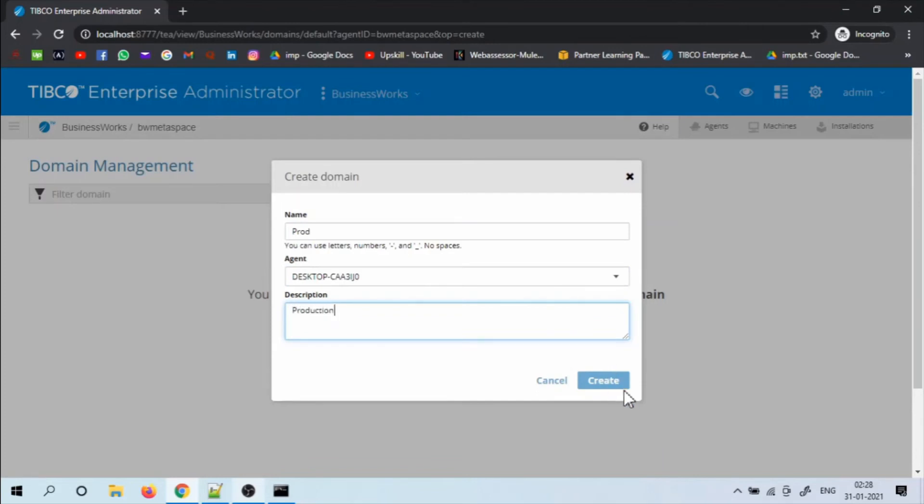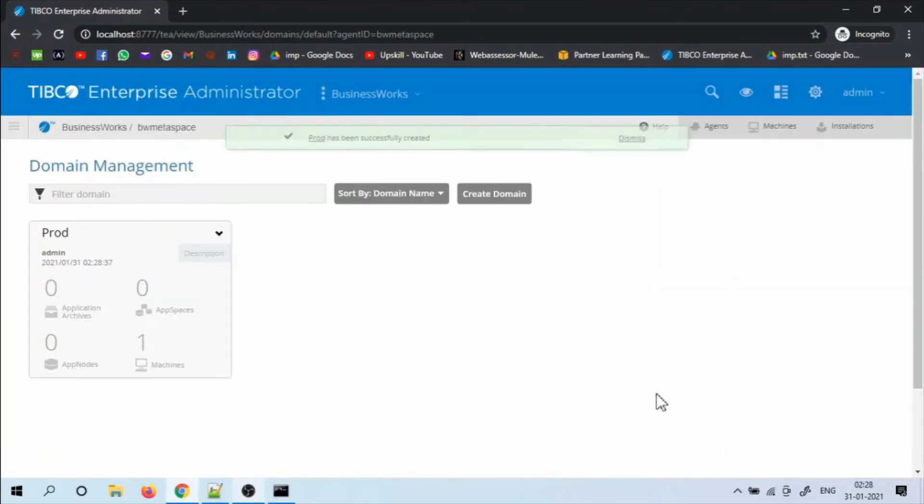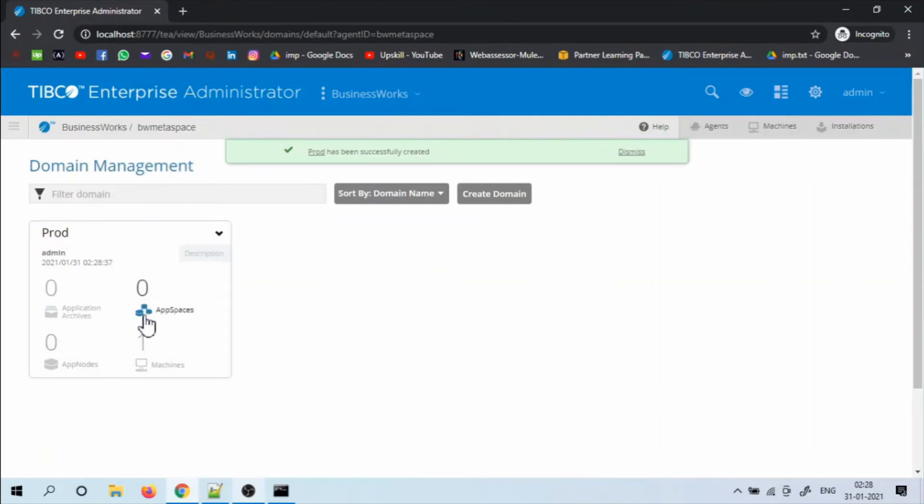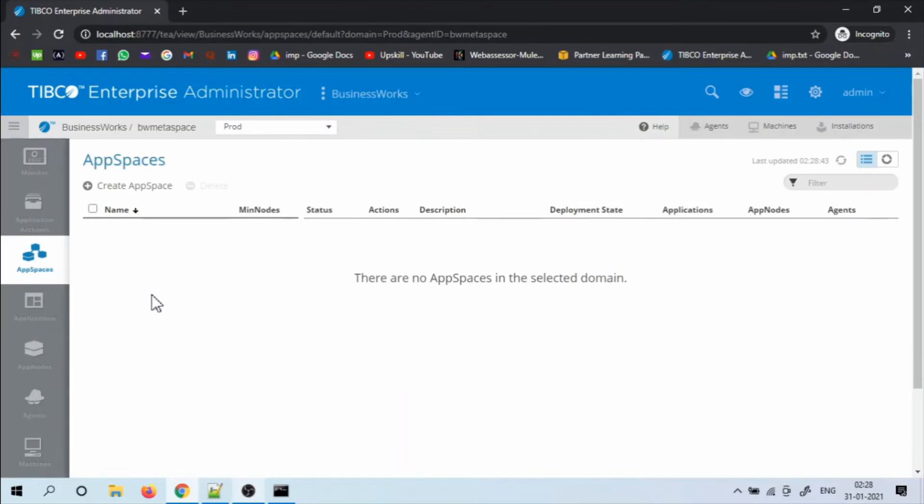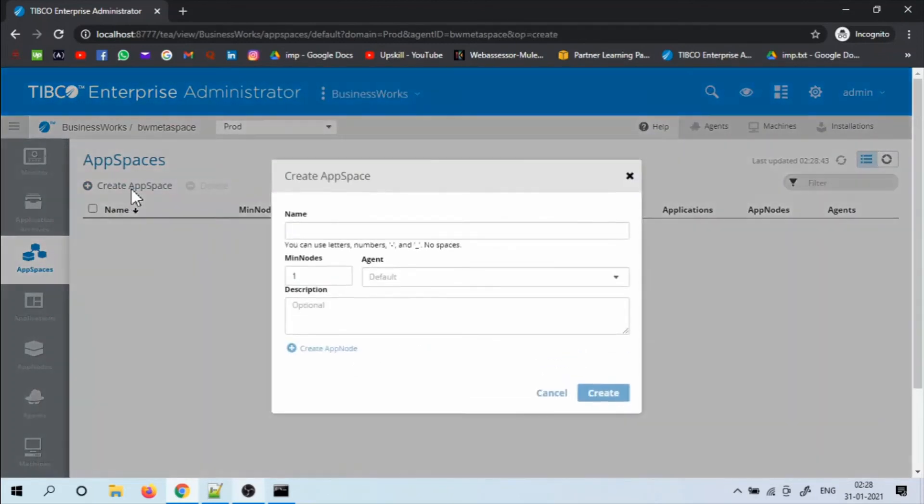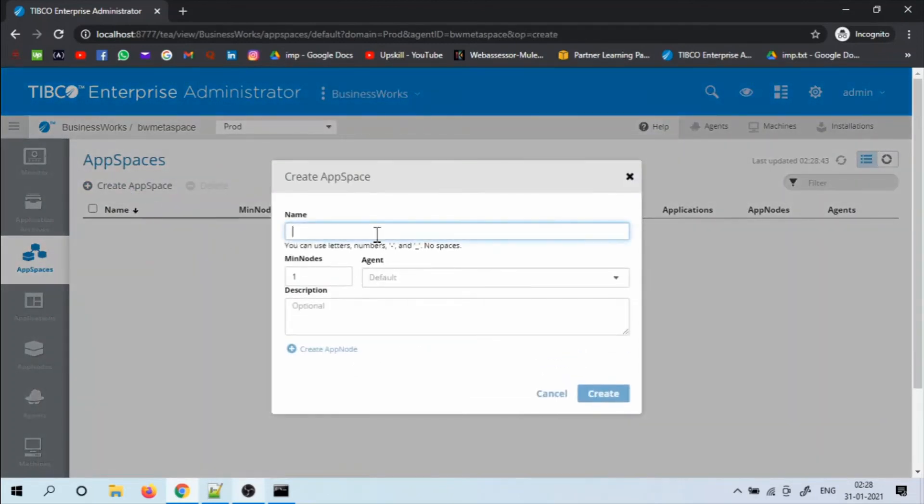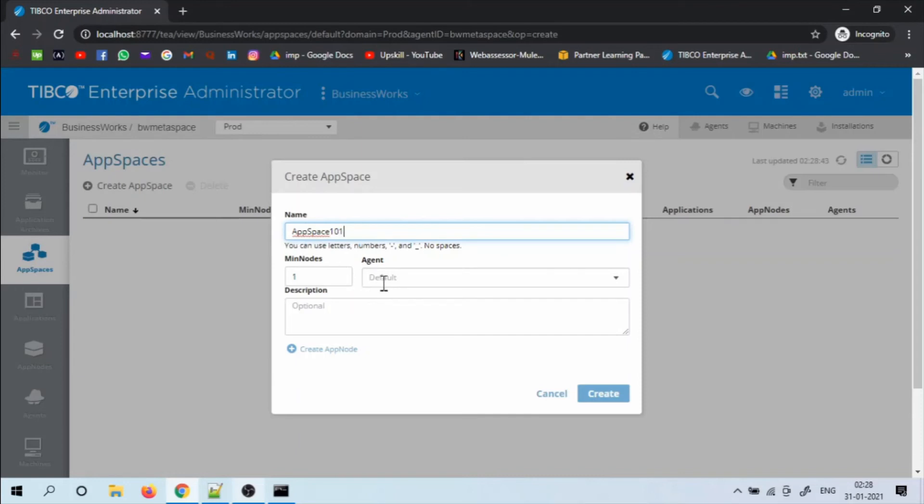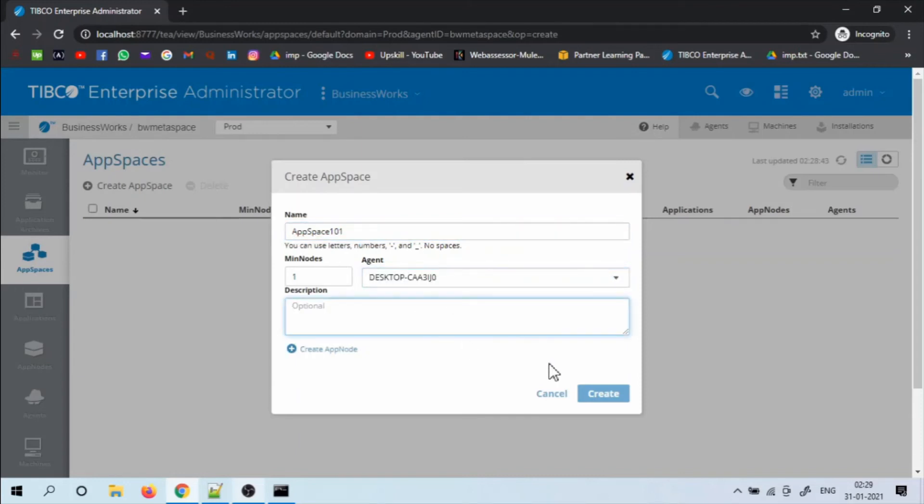Once the domain is created, create an app space in the domain. I am creating an app space. Give a name to the app space. And from the dropdown, select the agent. And click create.